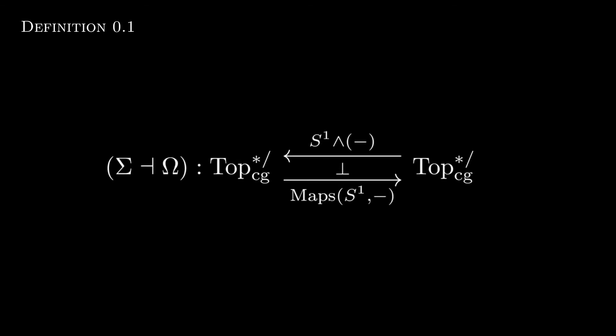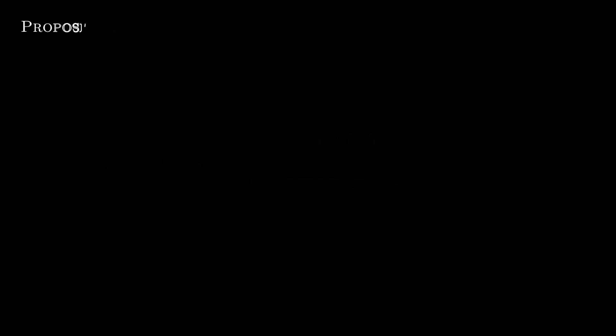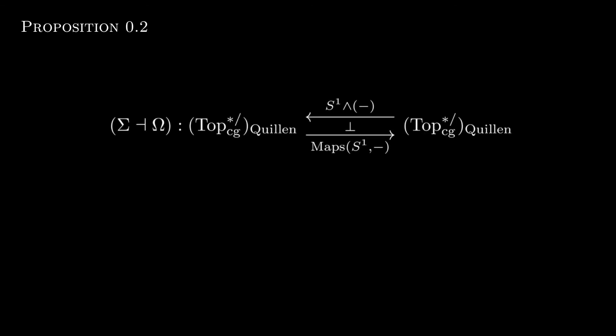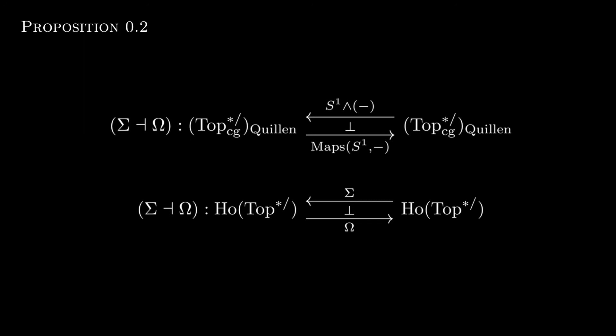We start out by recalling that for the category of compactly generated pointed topological spaces, there's a smash tensor hom adjunction via the reduced suspension and looping operations. Taking this one step further, we found that if we imposed the classical model structure on the category of compactly generated pointed topological spaces, we got that our suspension looping adjunction was upgraded to a Quillen adjunction. Technically speaking, the suspension looping operations are derived functors of the aforementioned adjoined pair with respect to the homotopy category of the previous category.